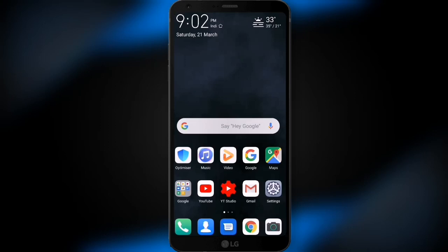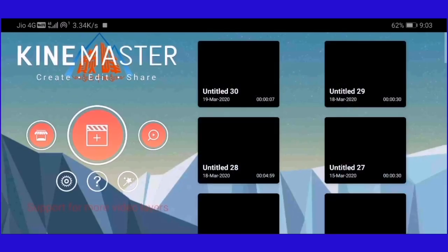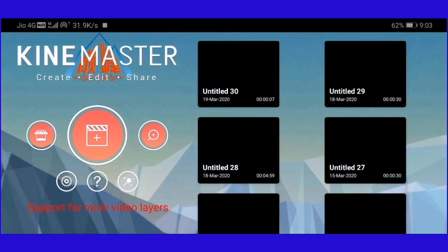I will show you an application. If you are interested, come to the description. Then hold on and start the video. You can come to the video and I will show you an intro. I am going to show you an intro. I will open the Kinemaster application.